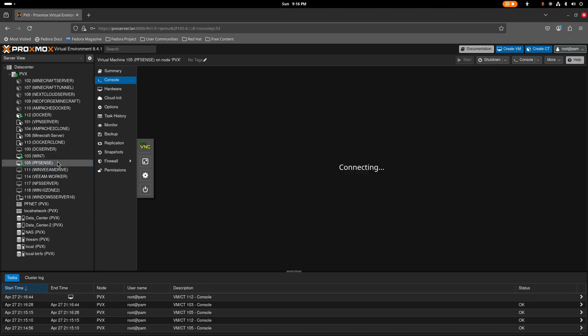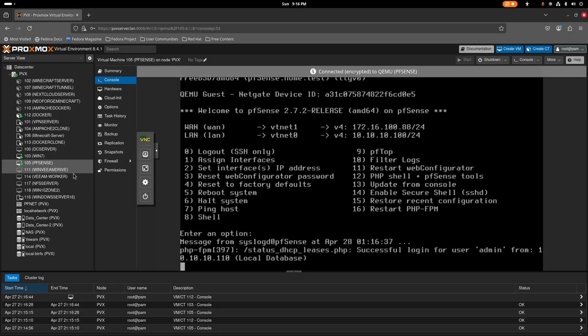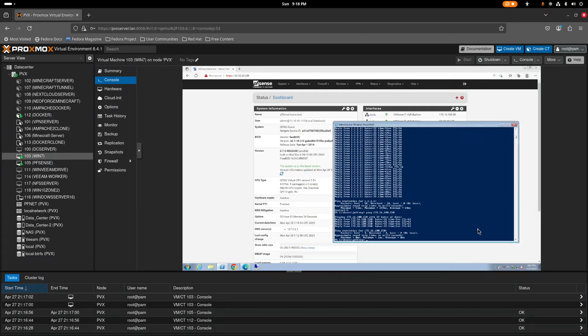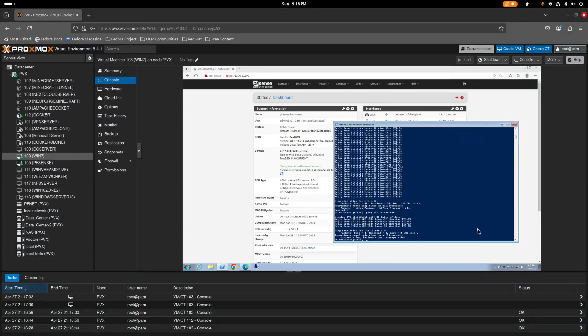You have successfully set up pfSense inside of Proxmox with networking already configured for Windows and Linux computers. I hope you enjoyed this video and found it easy to follow. As always, thank you for watching — please like and subscribe, and I'll see you in the next one. Goodbye!